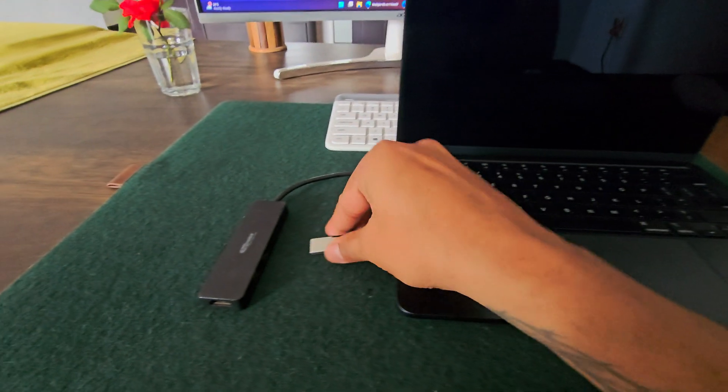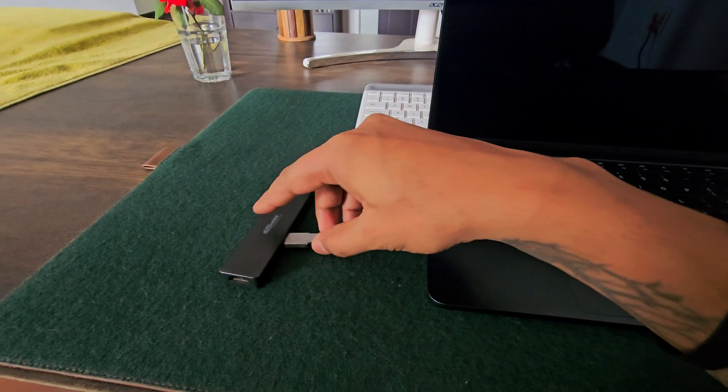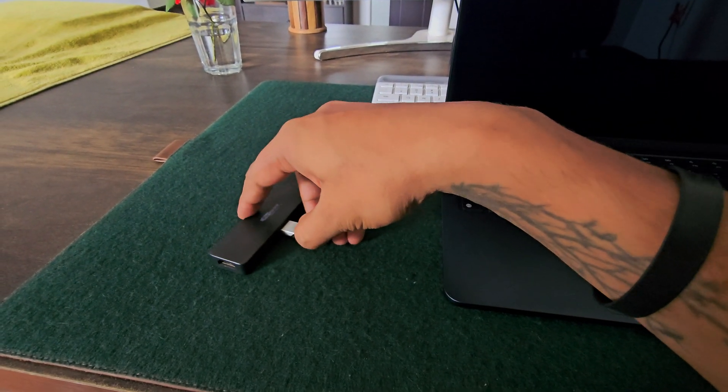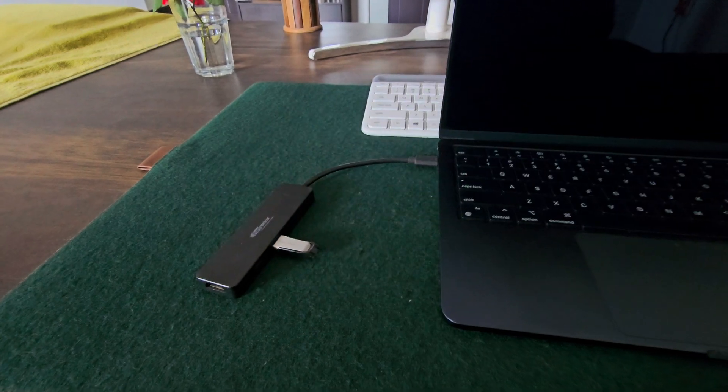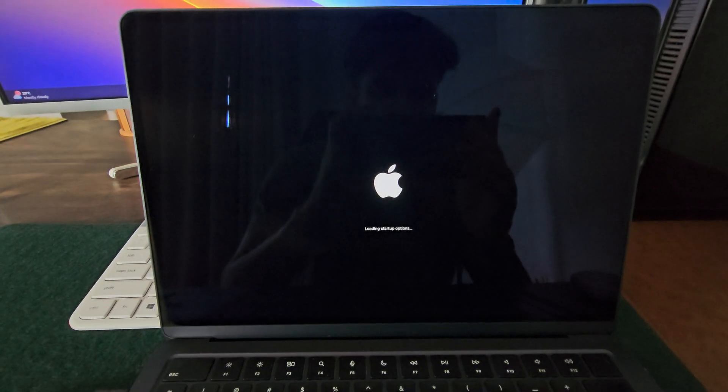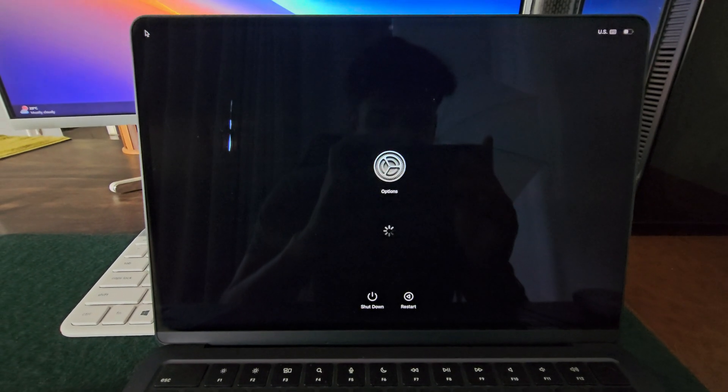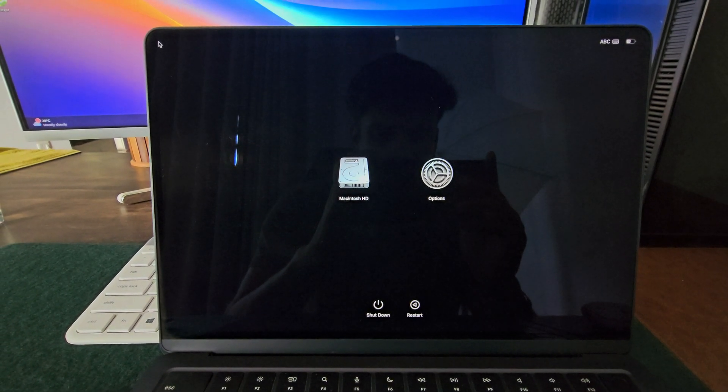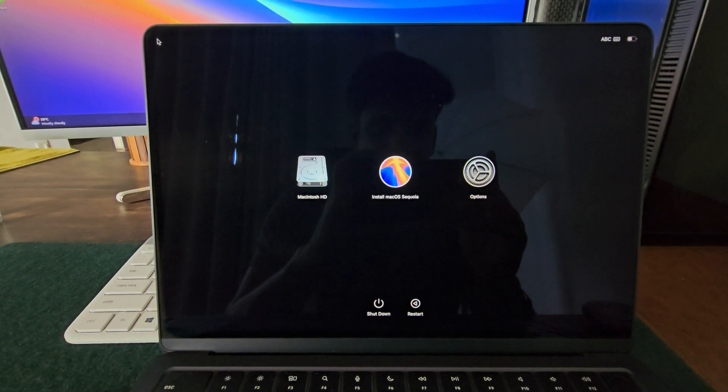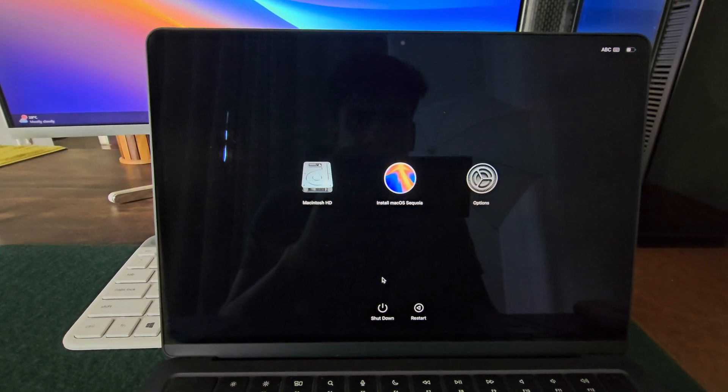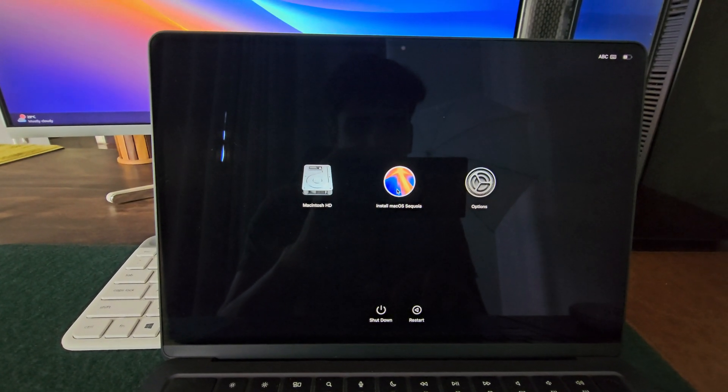Hey guys, welcome back to the channel. So in today's video, we will be creating a bootable installation media for macOS Sequoia on a Windows PC. I will also share the exact steps that you can use to create a bootable USB for any version of macOS as well.